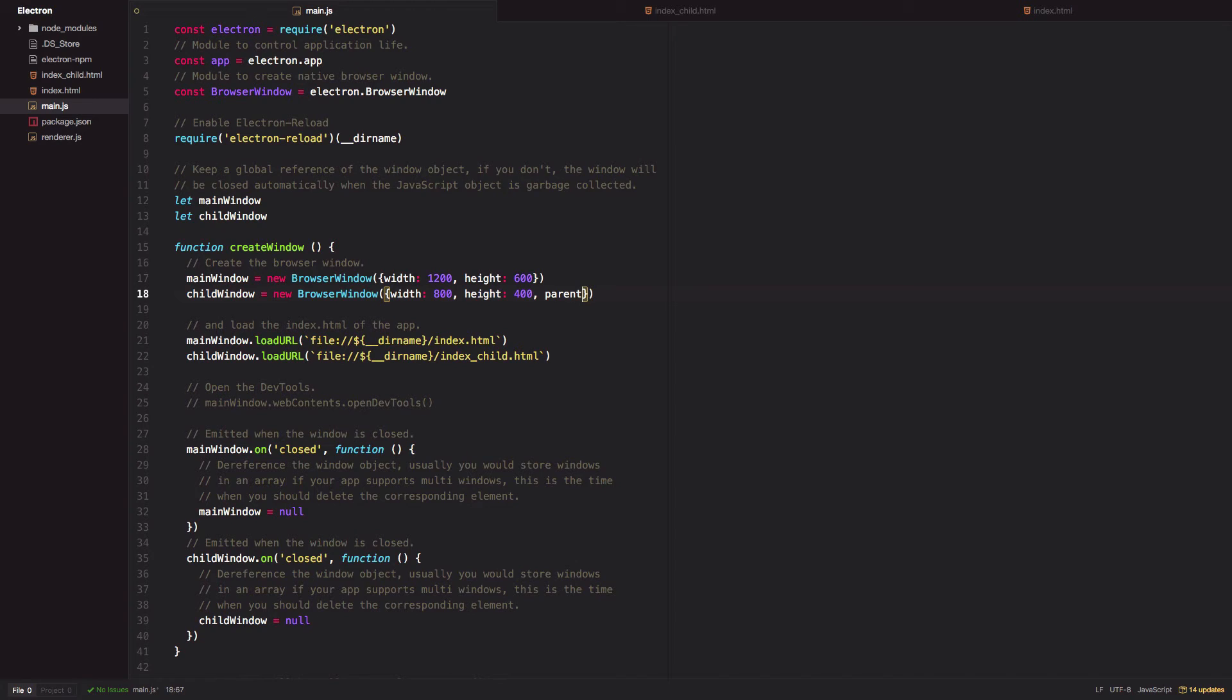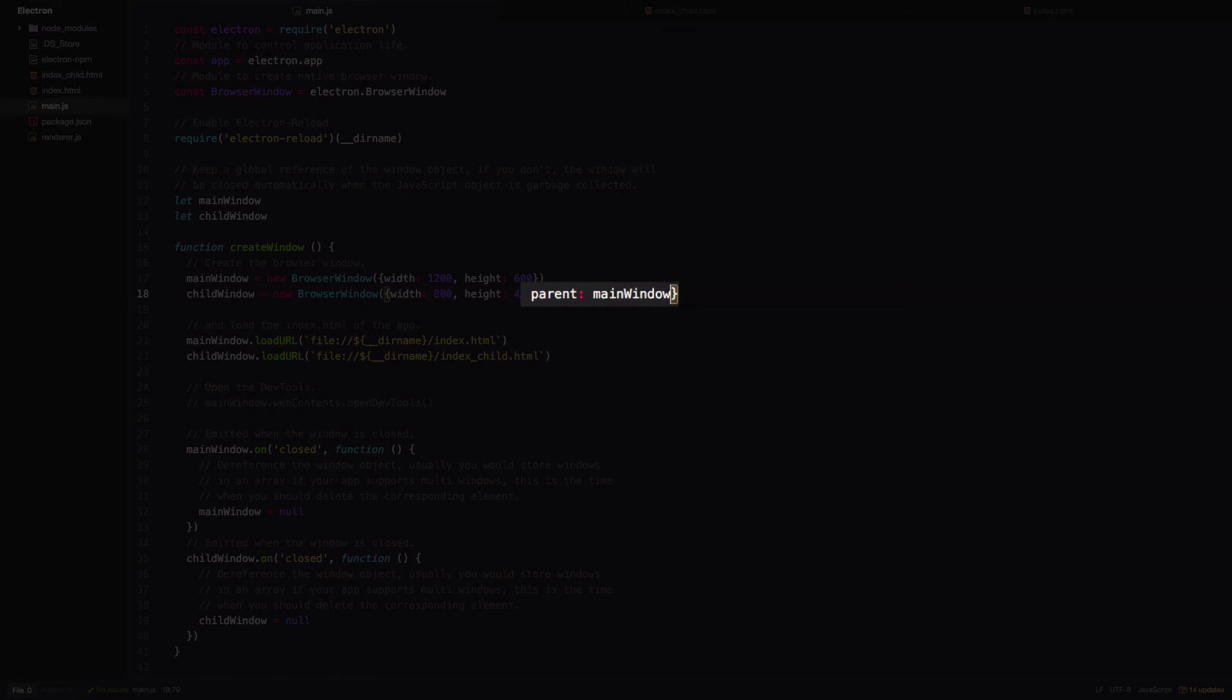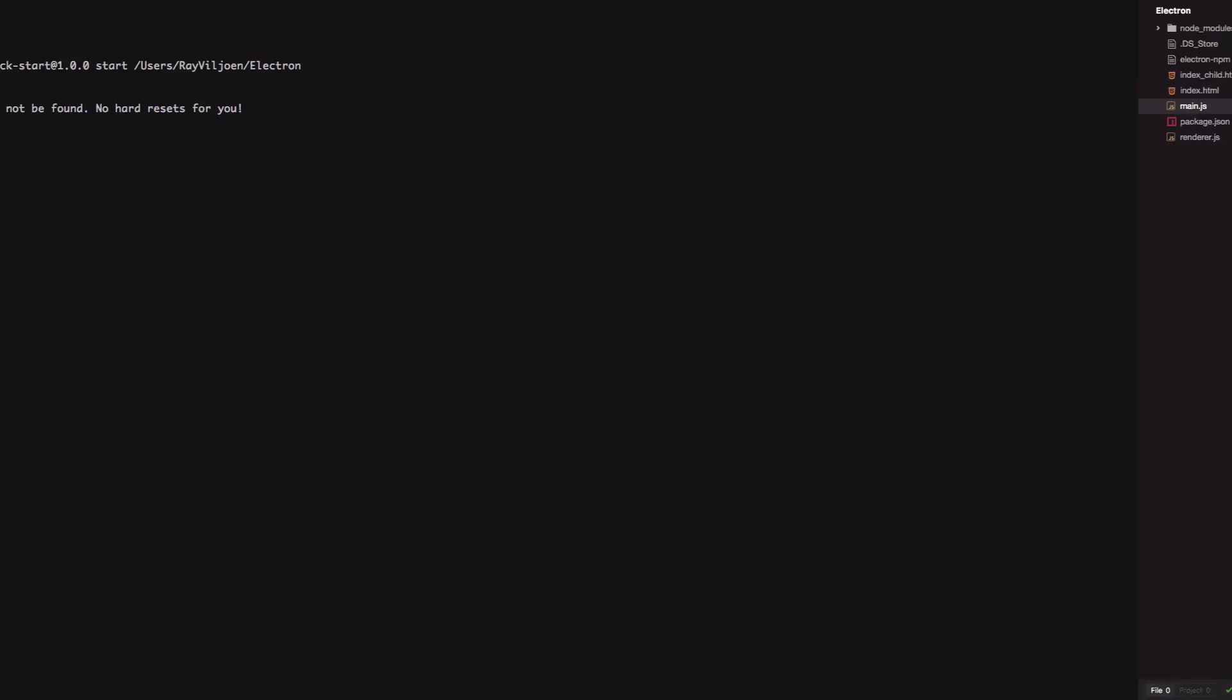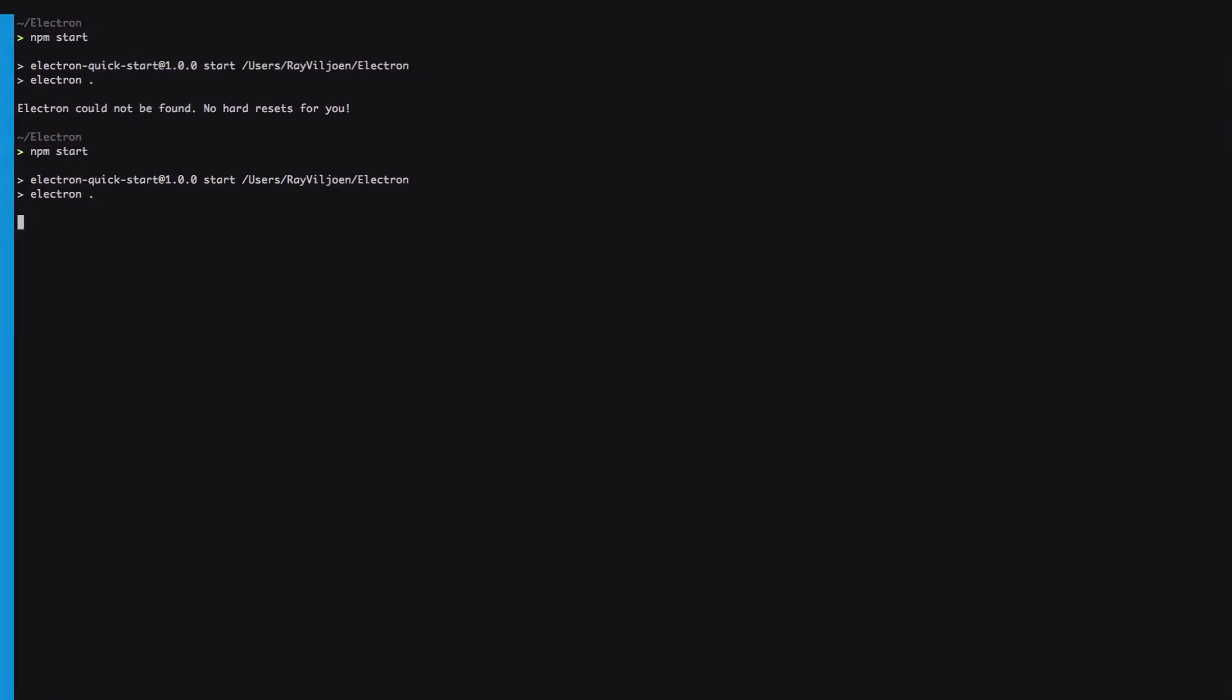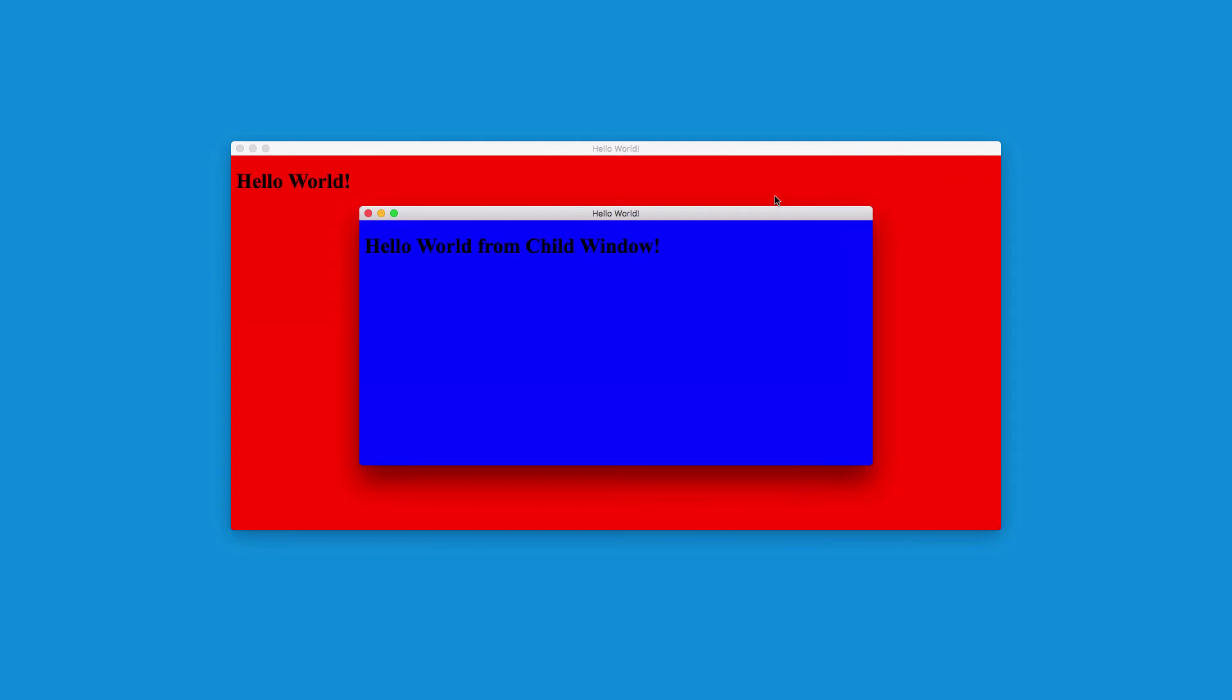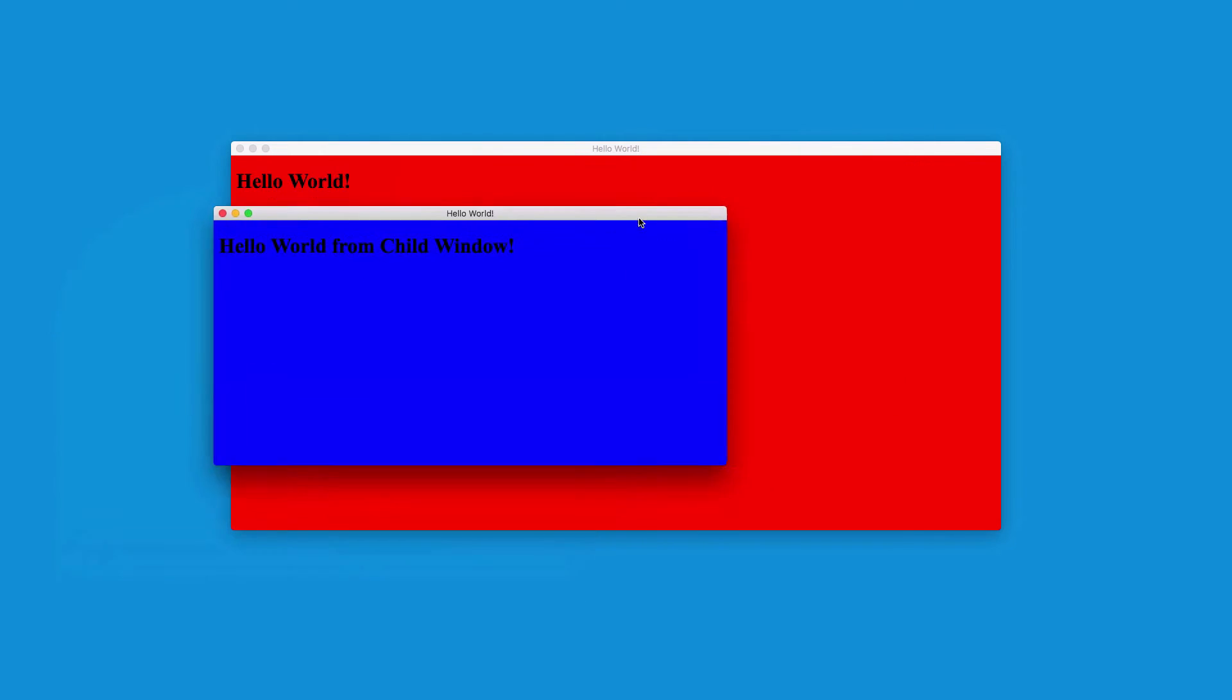So we're stating that this window, child window, has a parent window which is that main window. Launch the app again and this time whilst I can move this child window around freely, when I move the parent window the child window stays on top.